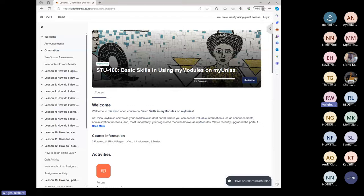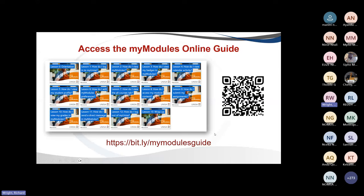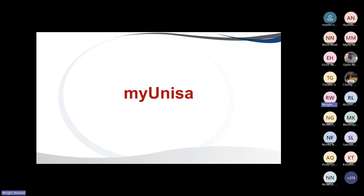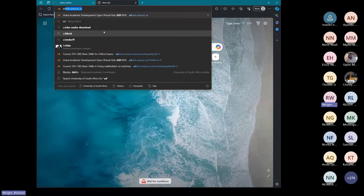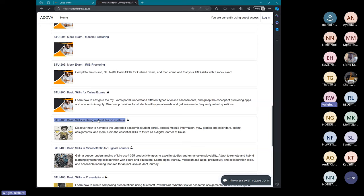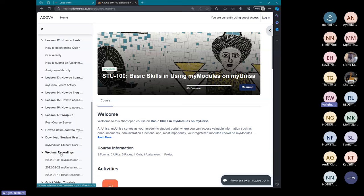The link is in the chat — please open it on your side. I see there are questions regarding the recording. The recording will be made available on the ADOVH platform under webinar recordings. If you open the link and go to the left-hand navigation, there are webinar recordings and we will upload this recording there. We will share that link with you afterwards.